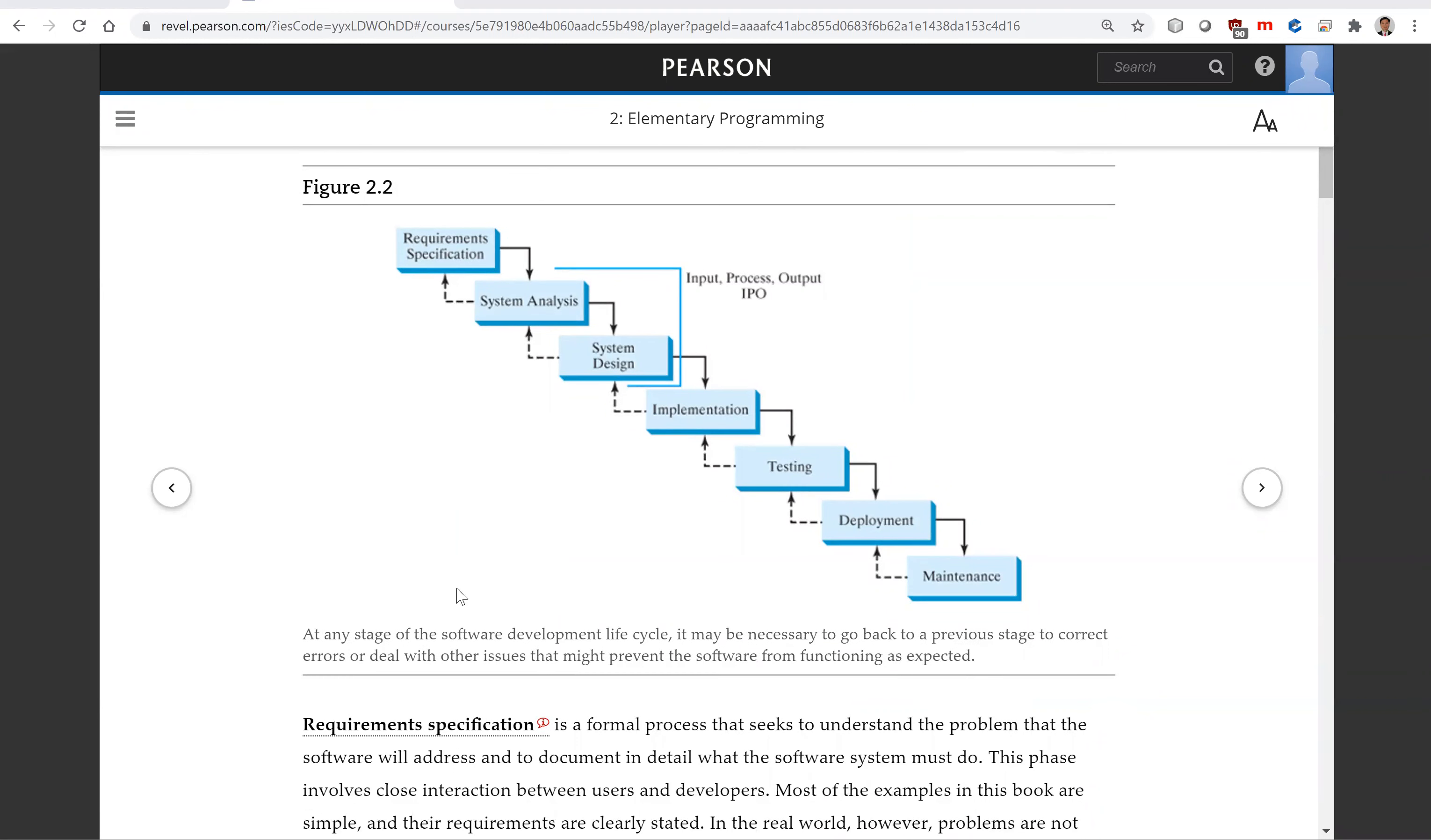Requirement specification is a formal process that seeks to understand the problem.